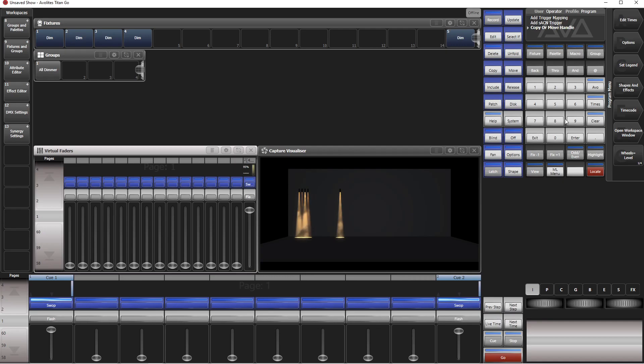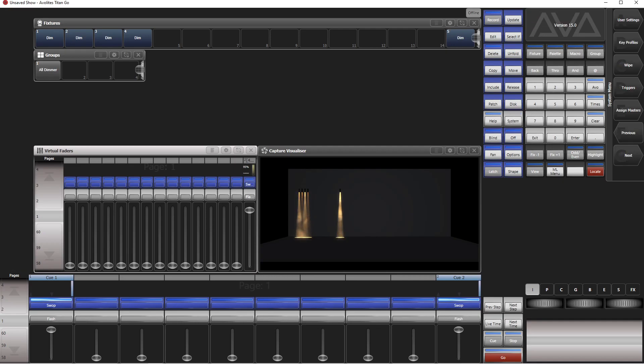Of course, now our trigger doesn't work because this one triggers only this fader, and of course now this fader is not in use anymore, so we have to set up the trigger again. Go to system, triggers, this one we can delete.